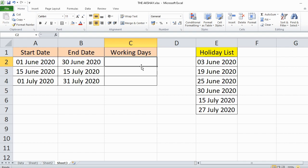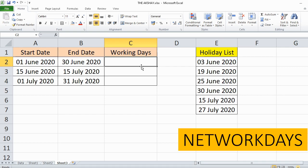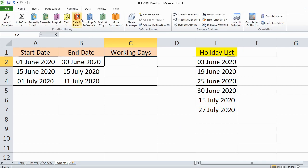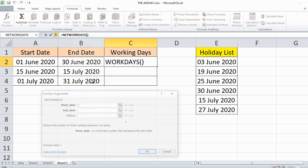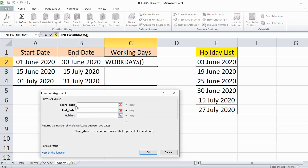For this purpose there is a formula in Excel called NETWORKDAYS. Go to Formulas, then in Date and Time select NETWORKDAYS. Specify the start date.